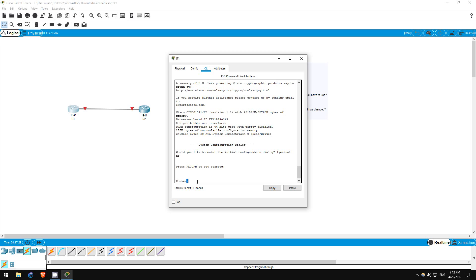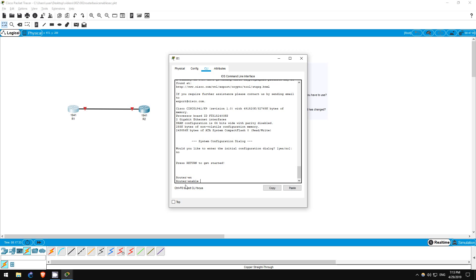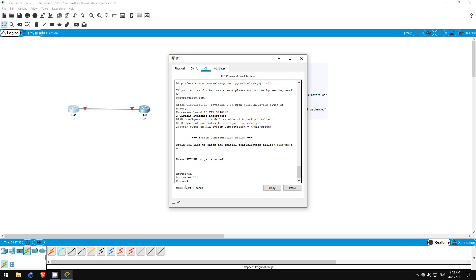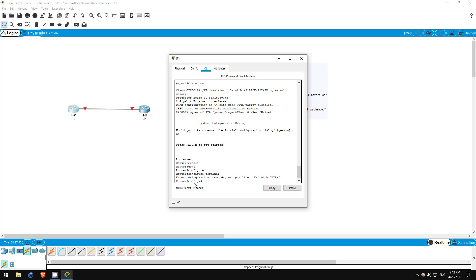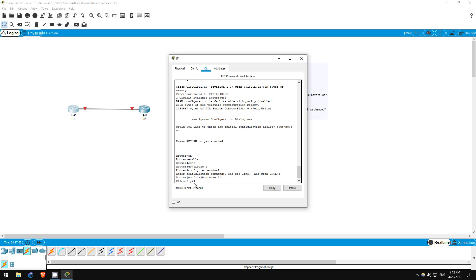I'll type 'en', or enable, to enter privileged exec mode. This is indicated by the pound sign next to the hostname. From here, I'll type 'conf t', or configure terminal, to reach global configuration mode. I'll use the 'hostname R1' command to change the hostname to R1. You can see immediately that the hostname has changed to R1. Step 2 is now complete.